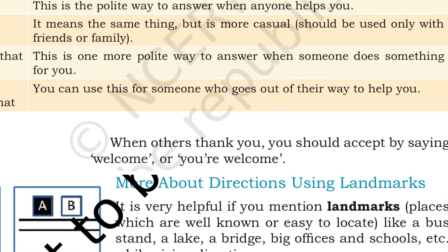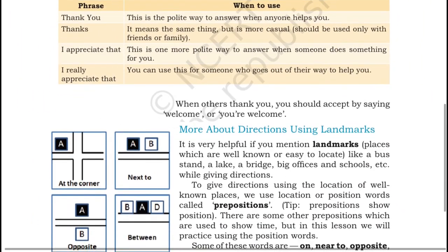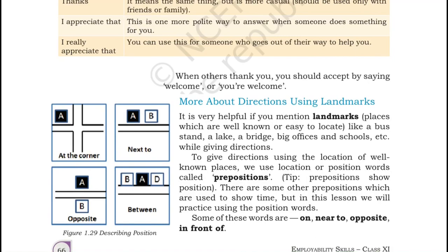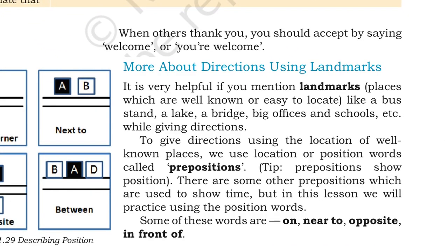If you give directions, you can use landmarks. For a place where you want to go, it can be close to a famous building, a statue, a museum, or something like that — you can use these as landmarks. Landmark means a place which is well known or easy to locate, like a bus stop, a lake, a bridge, big offices and schools, etc. This will be more helpful while giving directions.